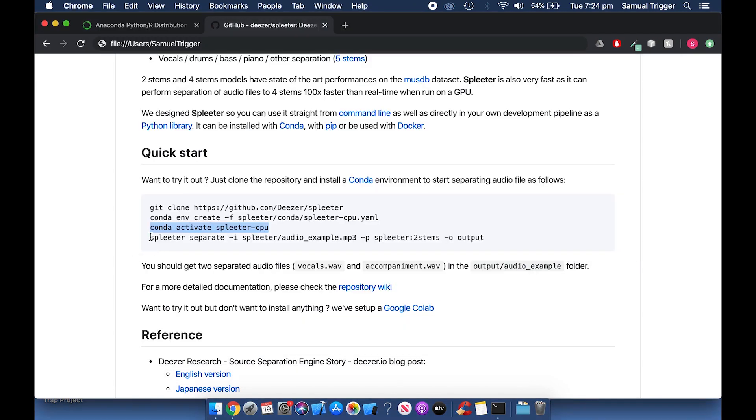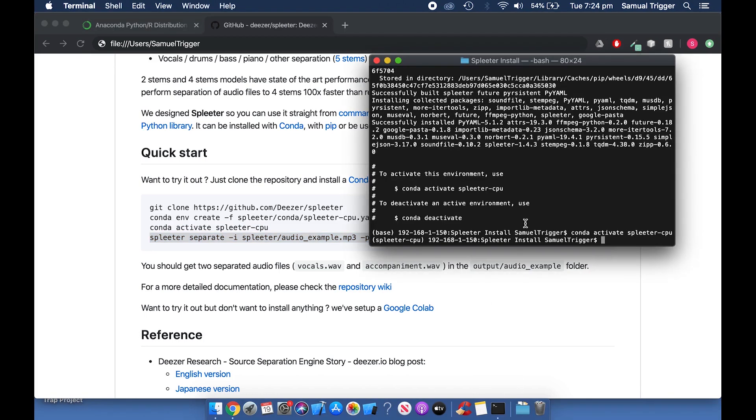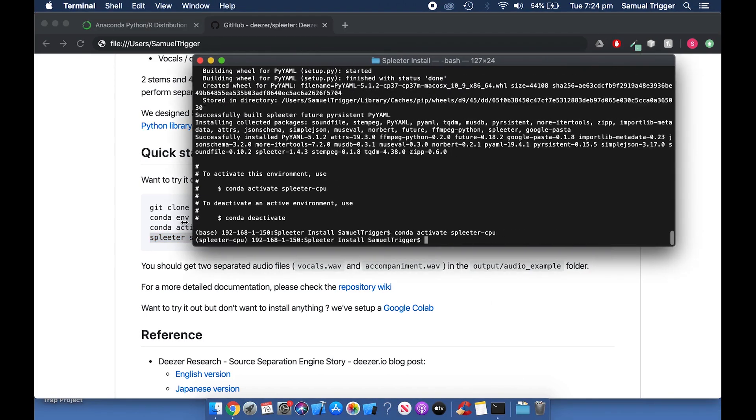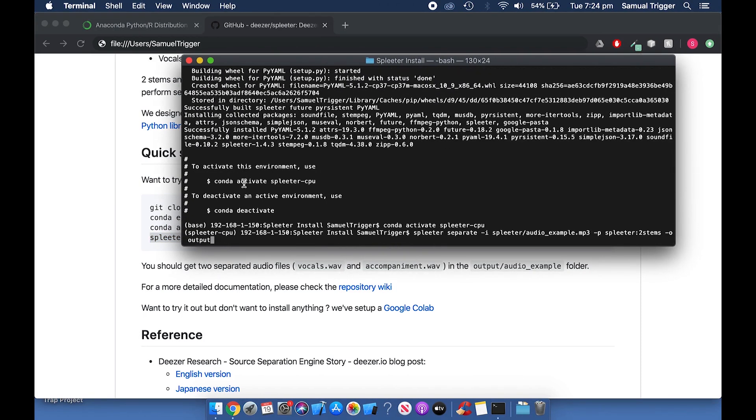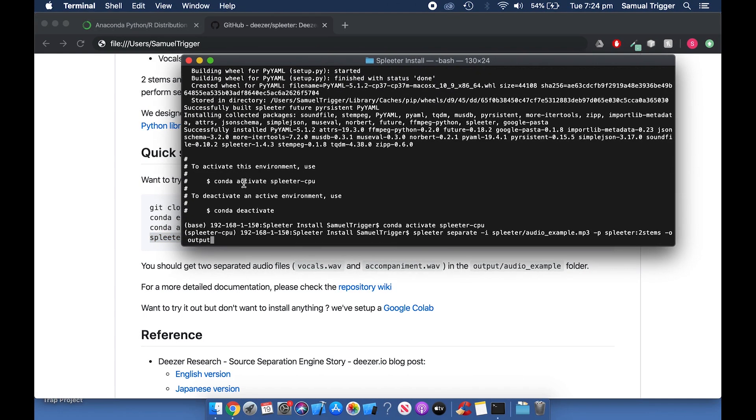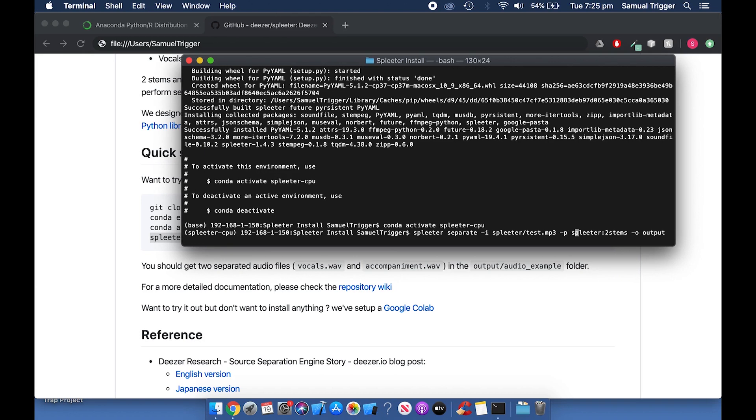Copy the Spleeter command from the GitHub page. Paste it into Terminal. Change Audio Example MP3 to the MP3 file you pasted into the Spleeter folder. Change 2 stems to 4 stems if you'd like. Now press Enter.